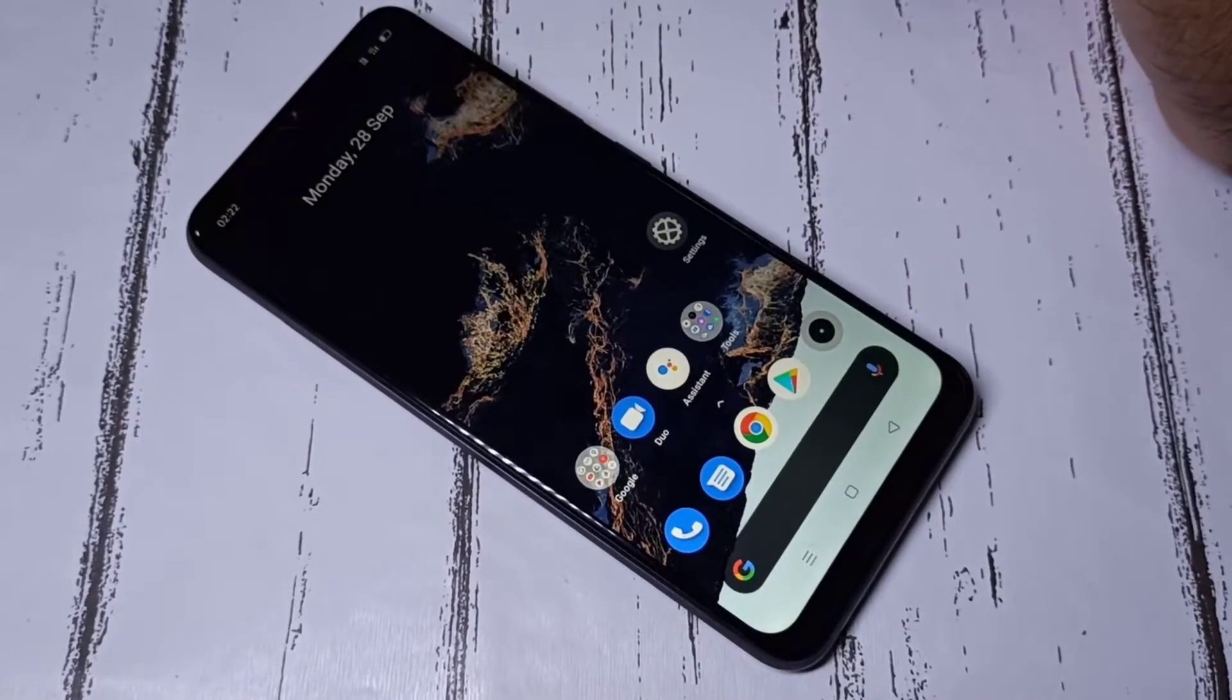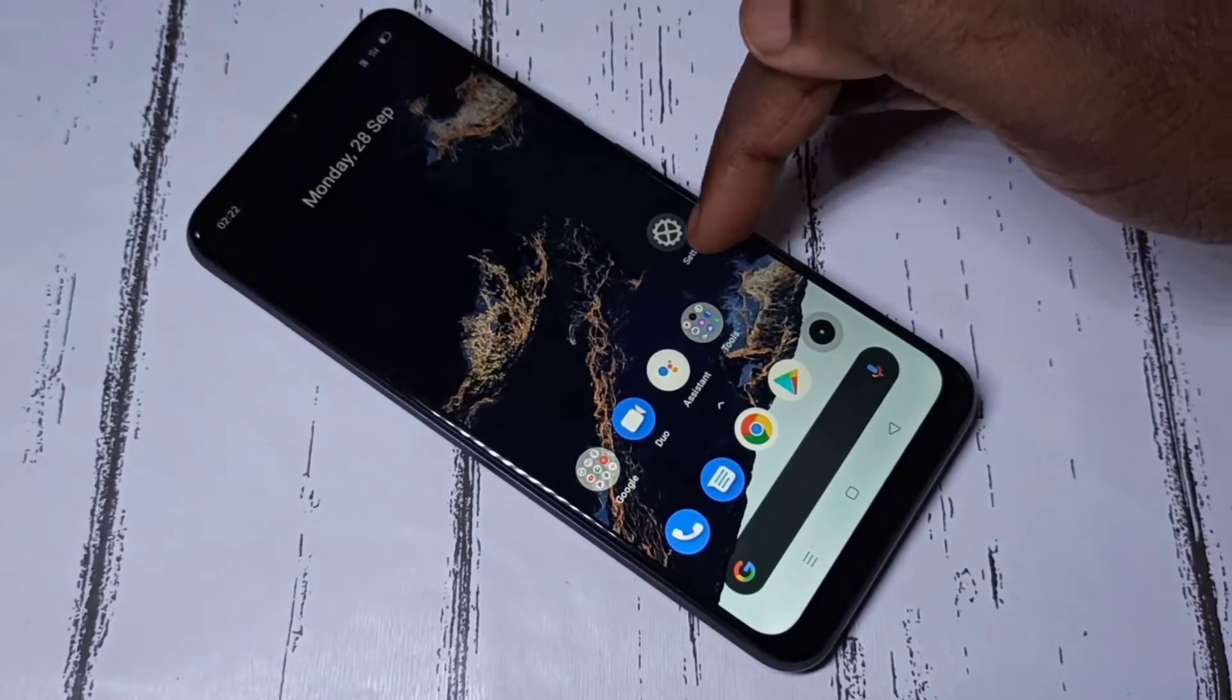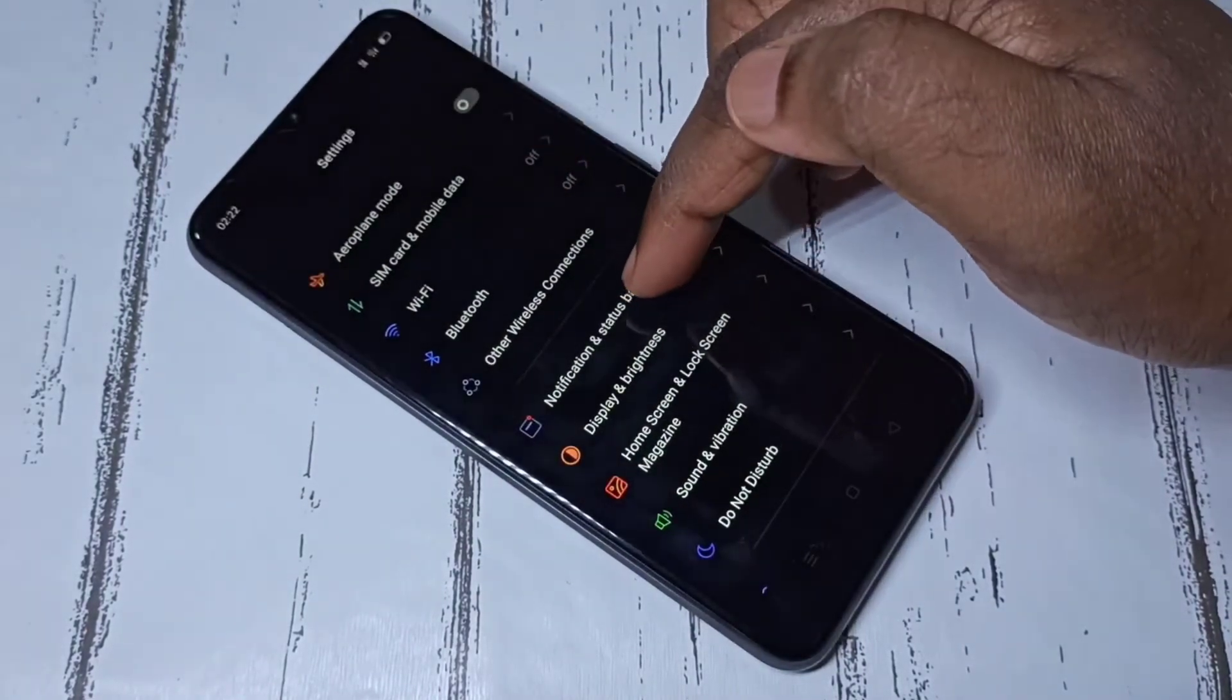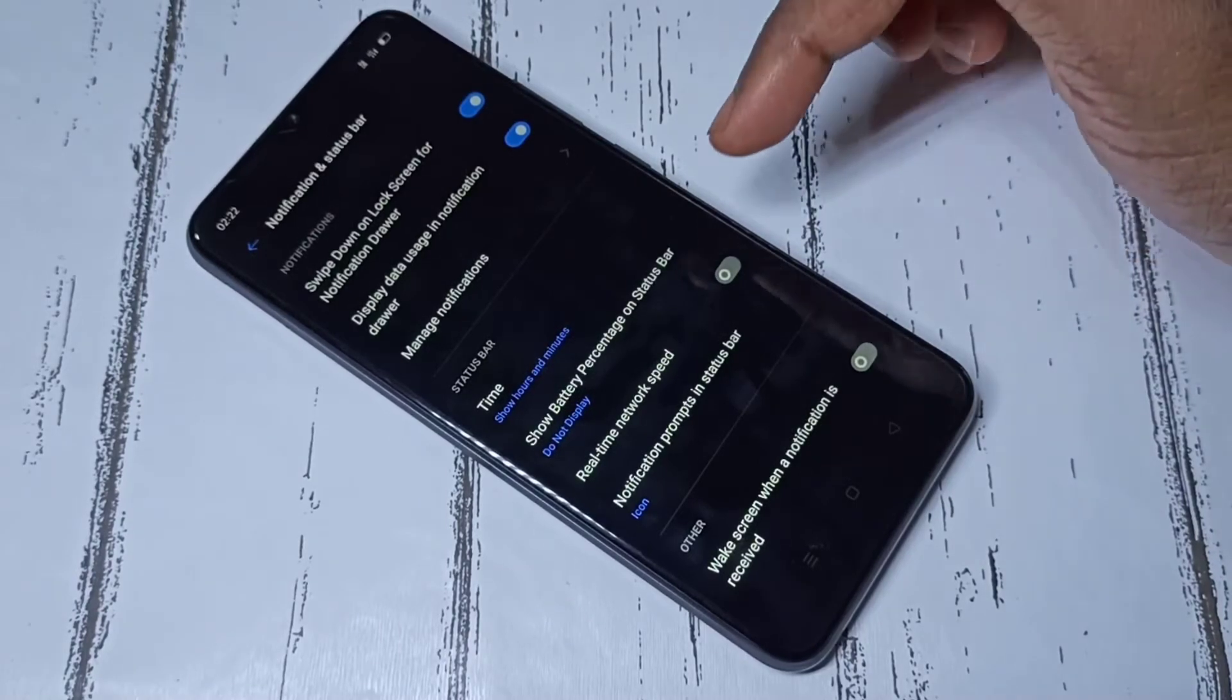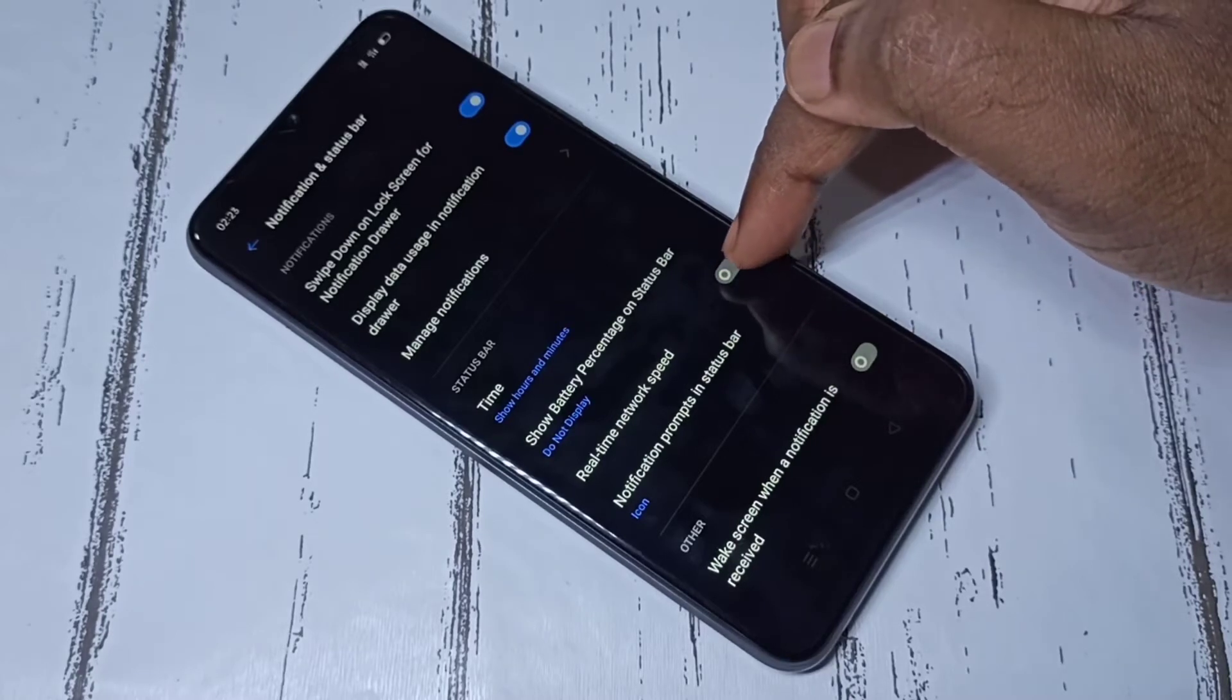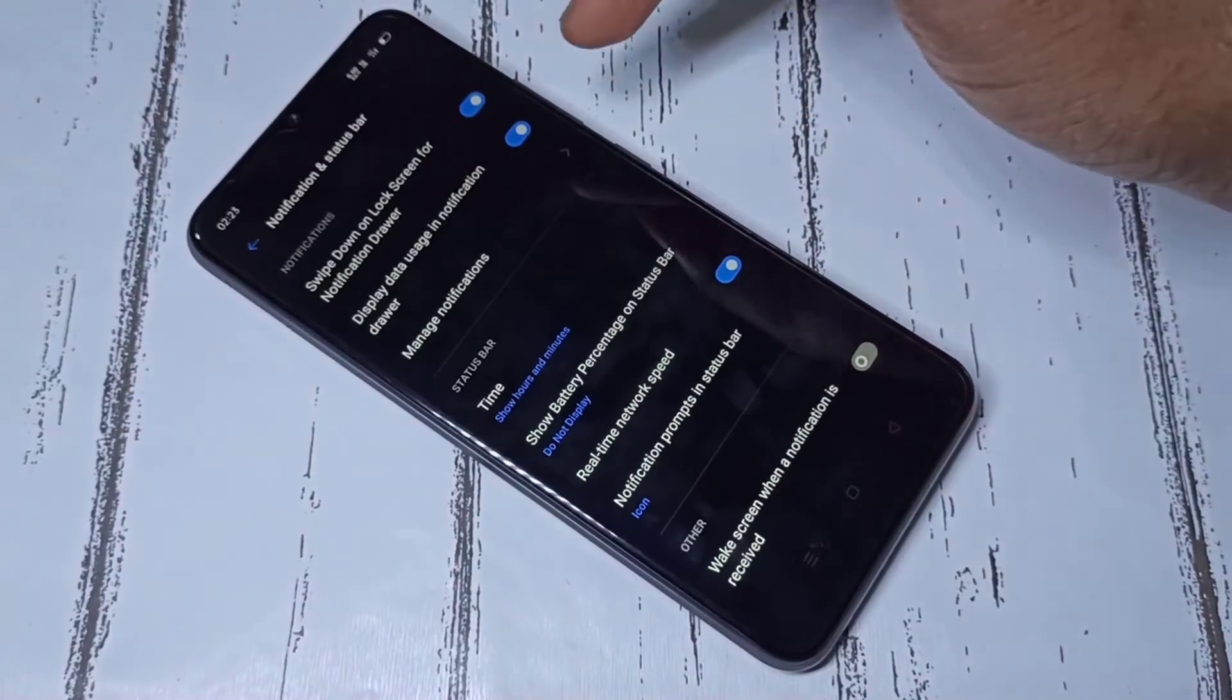Hi friends, this video shows how to show network speed on status bar. Here, open Settings app, then select Notification and Status Bar. Then here you can see Real-time Network Speed. Tap here to enable real-time network speed.